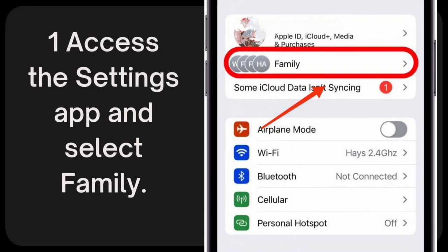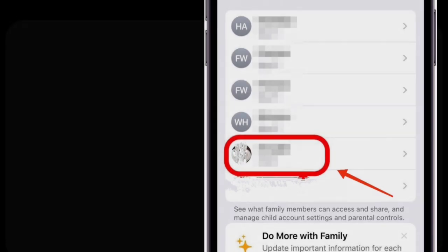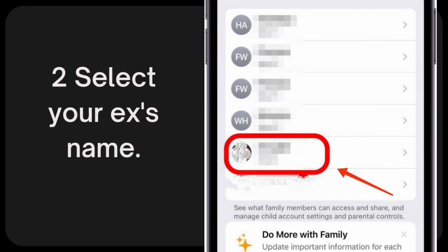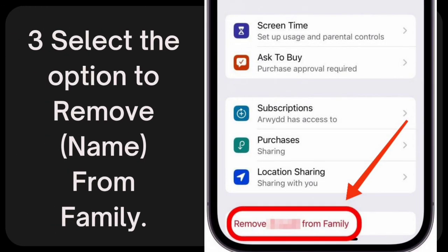1. Access the Settings app and select Family. 2. Select your ex's name. 3. Select the option to remove from family.